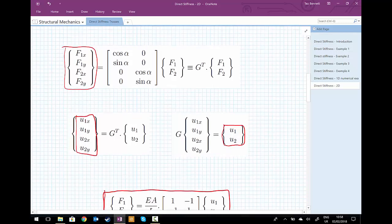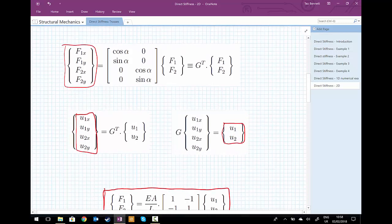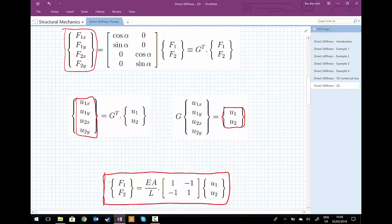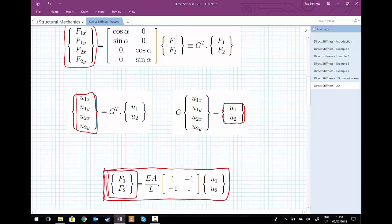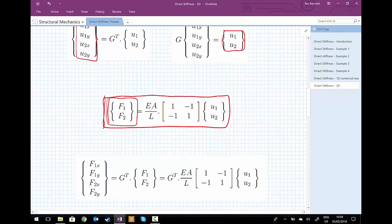To get the four force components, we pre-multiply the left-hand side by the transformation matrix G-transposed. But if we pre-multiply F1 and F2 by G-transposed, we also have to pre-multiply the right-hand side by G-transposed as well. So: [F1x, F1y, F2x, F2y] equals G-transposed multiplied by [F1, F2], which means our right-hand side also needs to be pre-multiplied by G-transposed times EA/l times [1, -1; -1, 1].